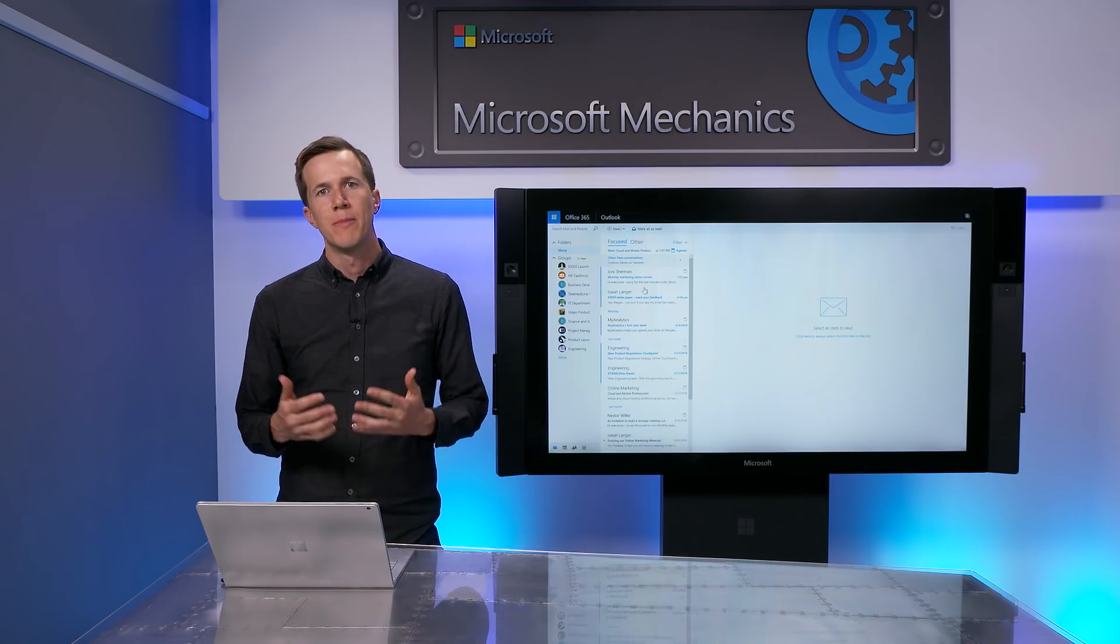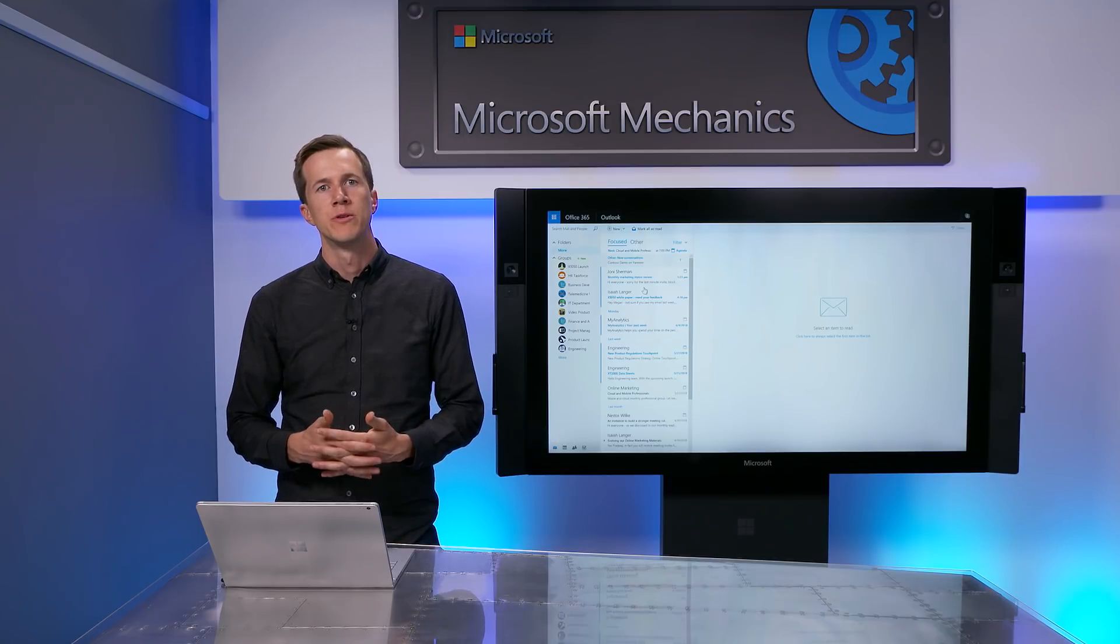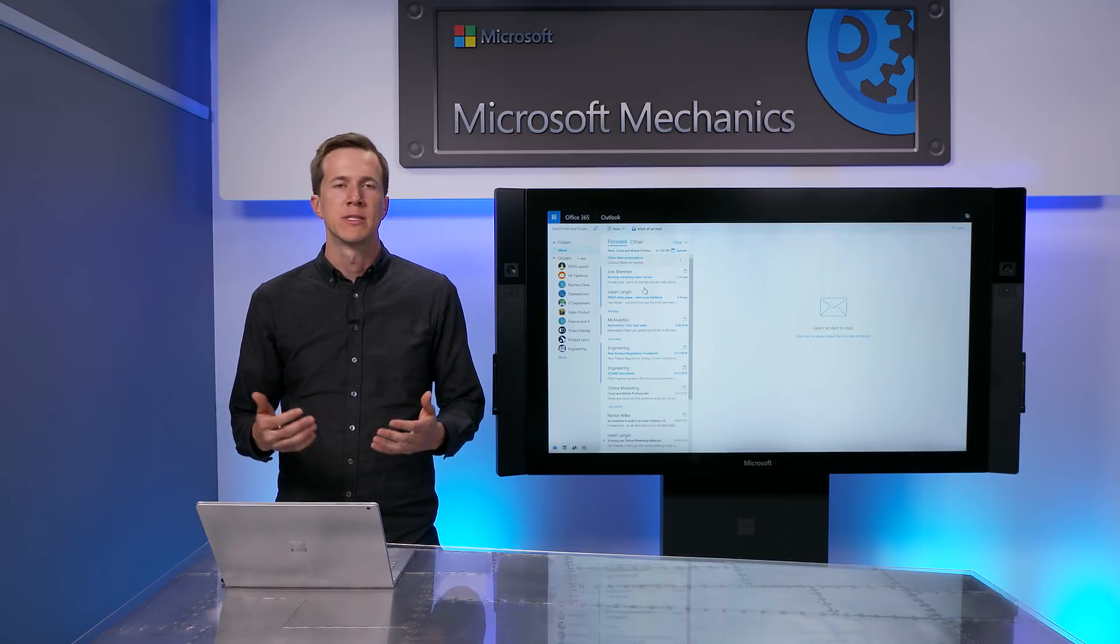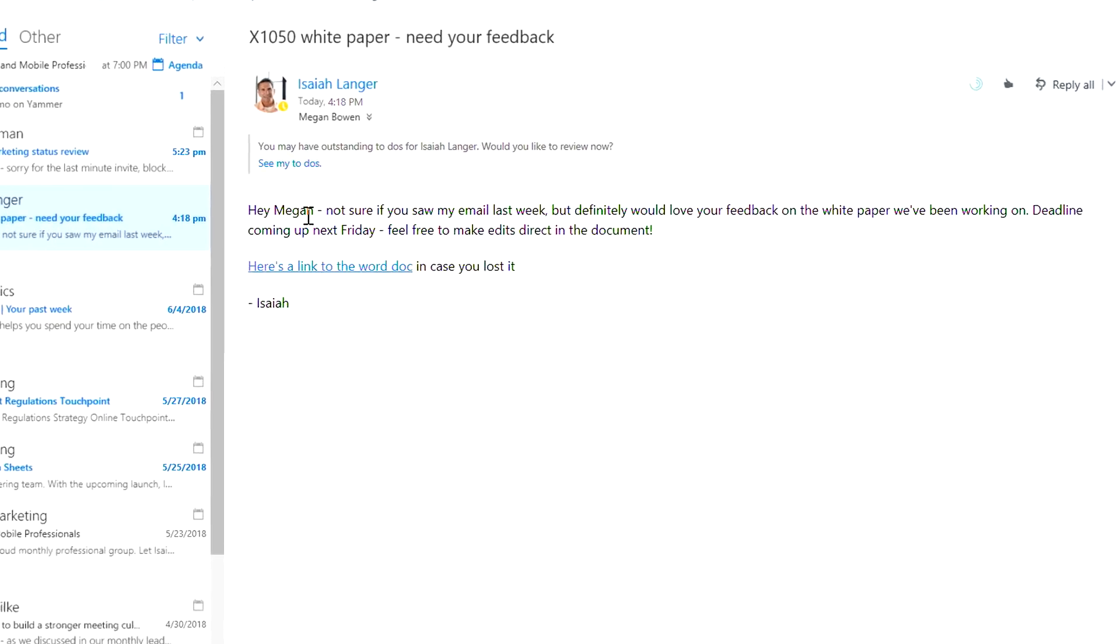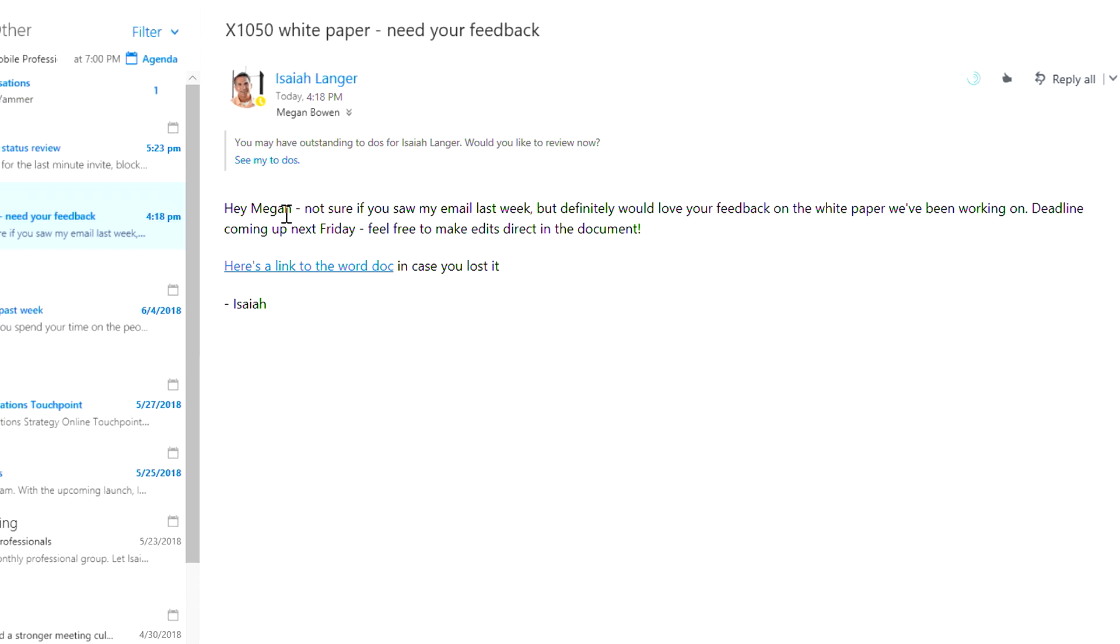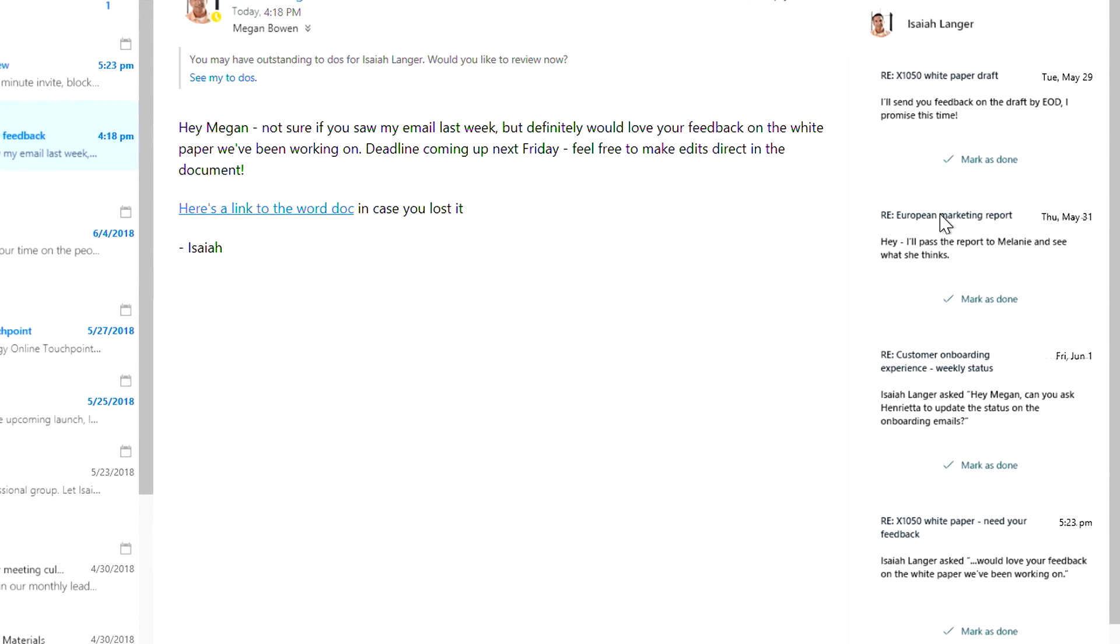We're now introducing nudging to MyAnalytics, which gives you tips right in the flow of your work. For example, MyAnalytics will remind you to follow up on open to-dos that you promised to get done over email. Here, Megan has open to-dos for Isaiah, and she'll see a friendly reminder to follow up on those before responding to this email. These to-do reminders are based on machine learning that looks for keywords that indicate a commitment or a request has been made.